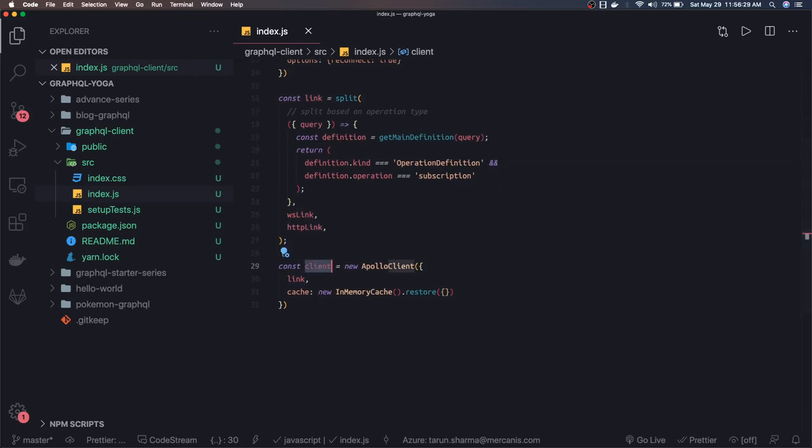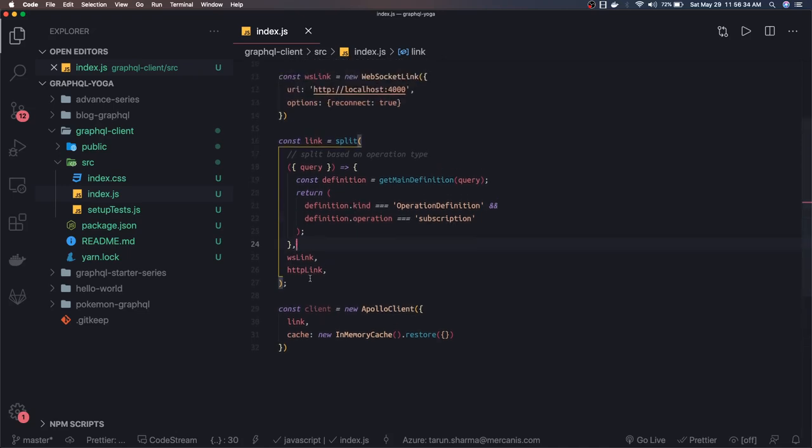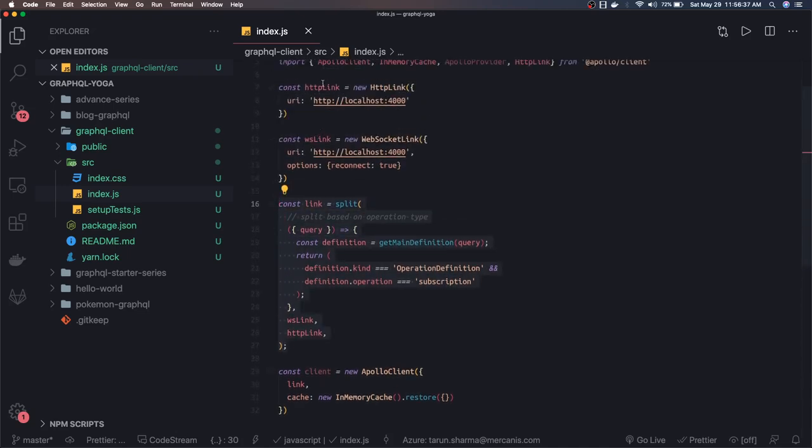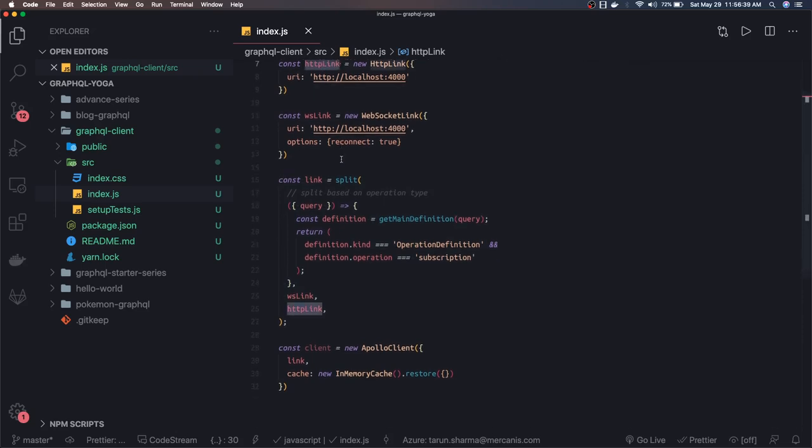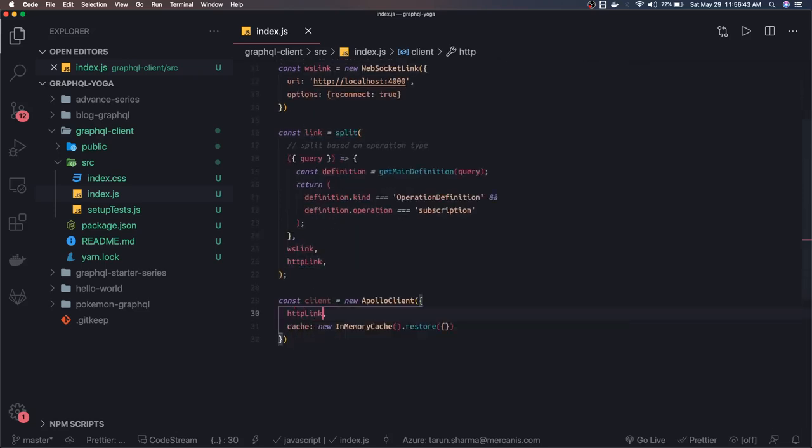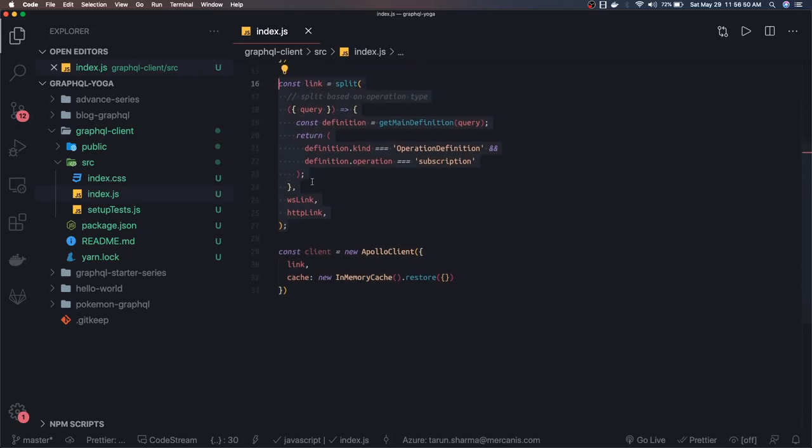In most of the cases, you don't worry about the subscription. In that case, you don't need this link. Whatever HTTP link you have created, you can directly pass that HTTP link here. But here we also want to try something on the WebSocket, so let's do this. So now we have a client ready.